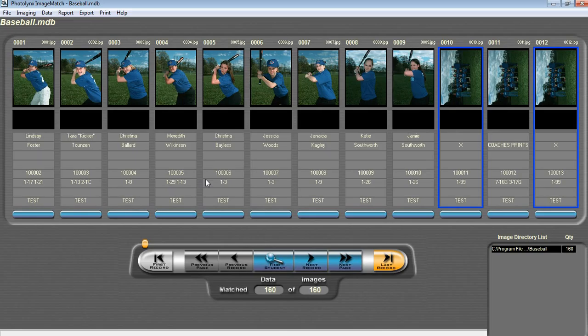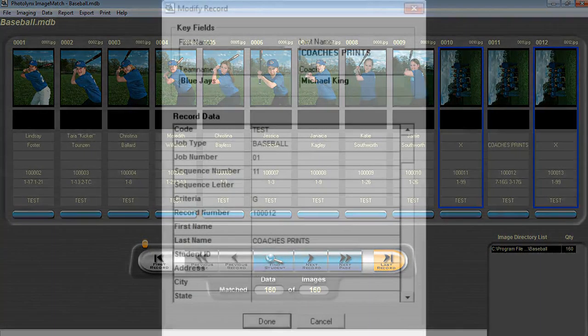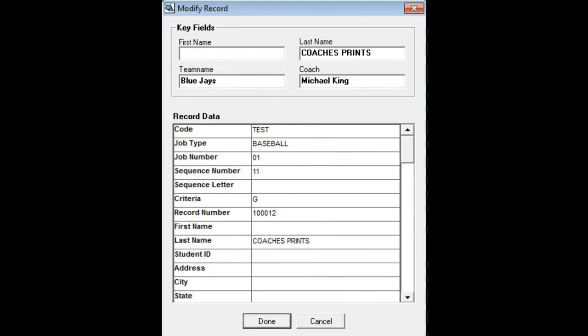The first example I will give is the traditional way of assigning group images in ImageMatch. Your first step is to set up your data accordingly in ImageMatch. First, make sure that all of your group photos have a G in the criteria field. This identifies them as a group photo instead of an individual photo.